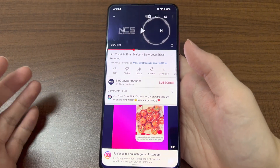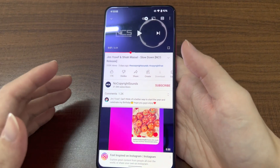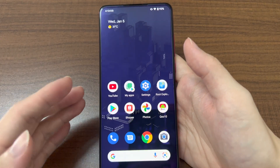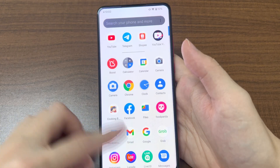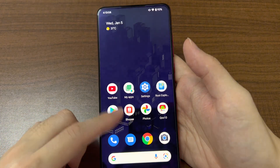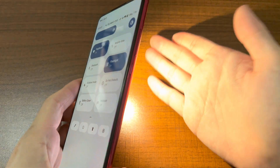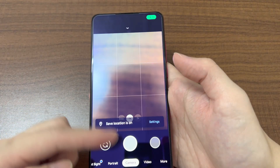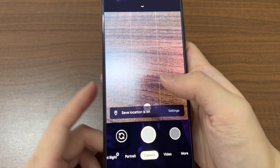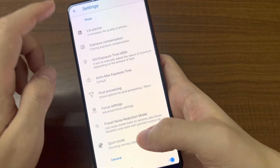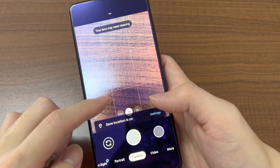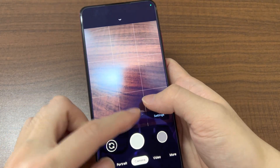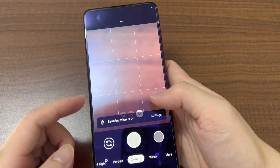This device only has a single bottom-firing speaker, so it doesn't sound as good as newer devices in 2022. The flashlight works fine, and there's also GCam — the Google Camera — with a 0.6x wide-angle option and 2x digital zoom.